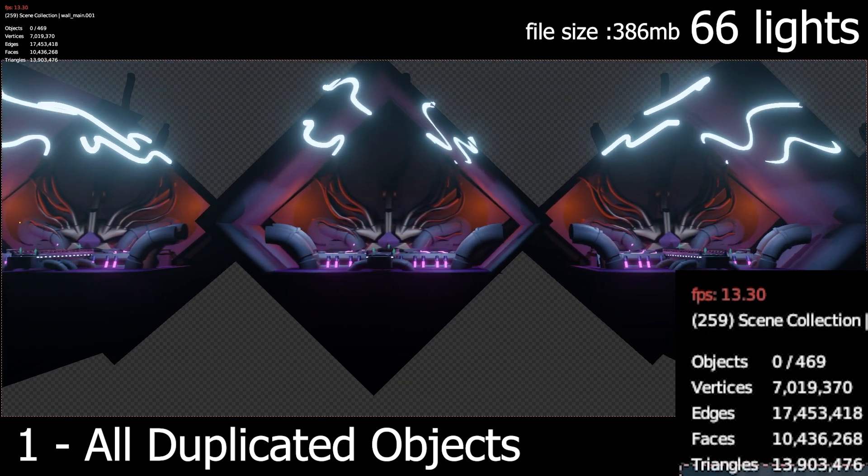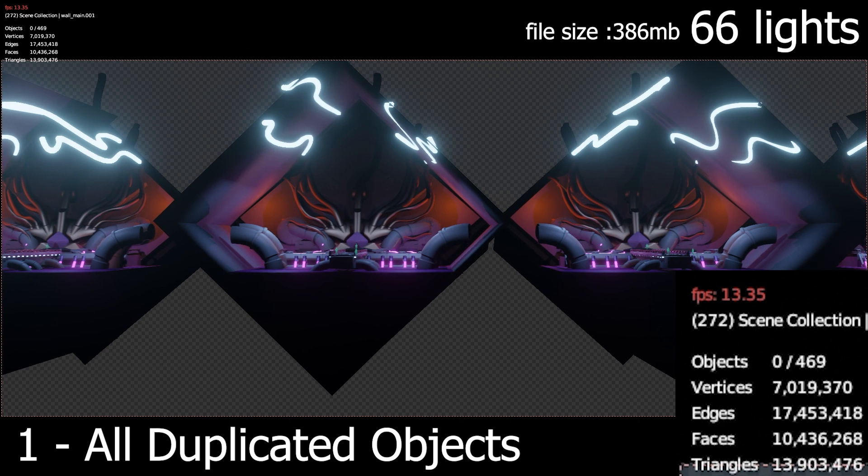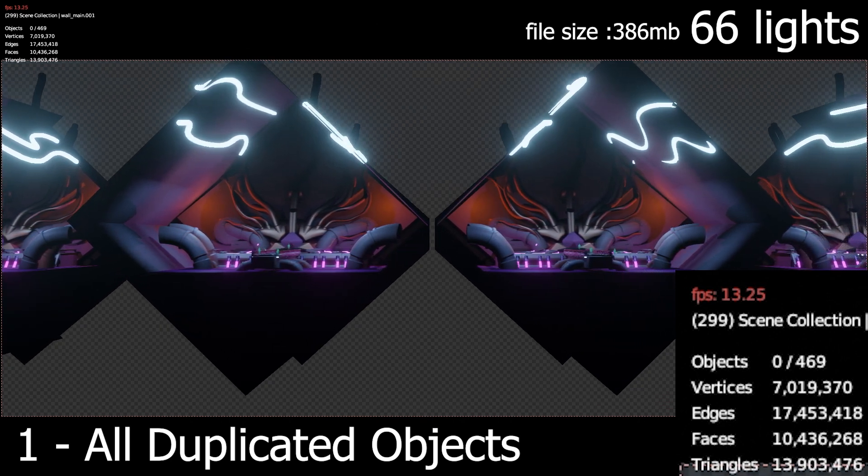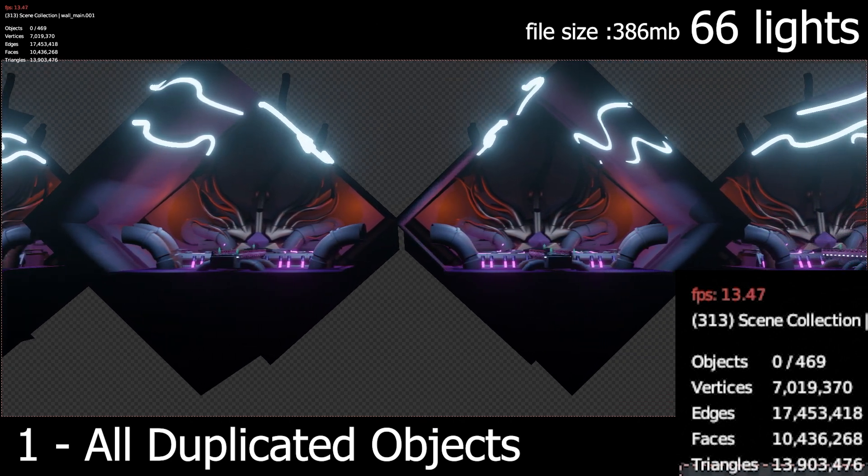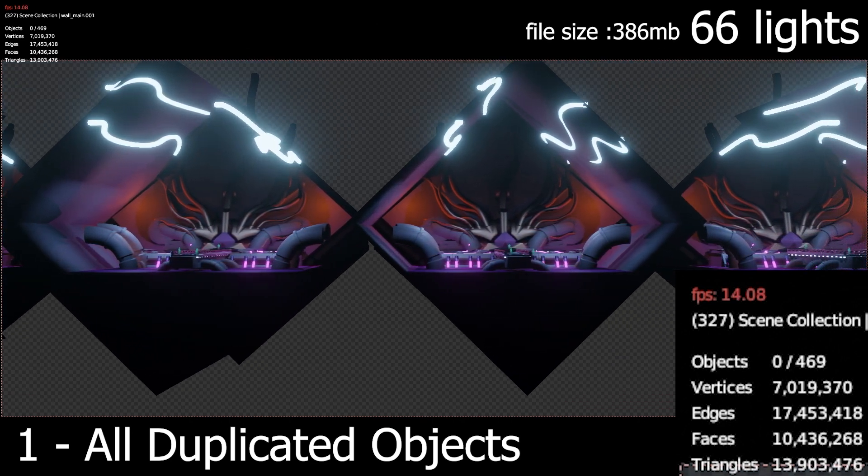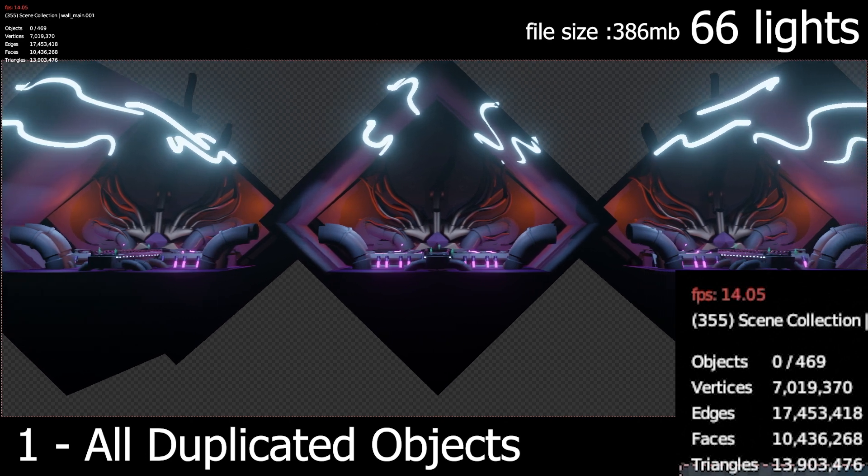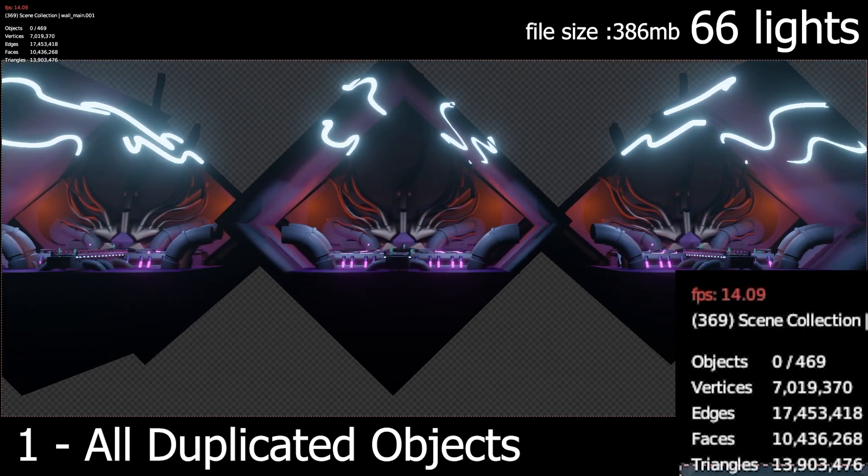The file size balloons because of that - it's 386 megabytes now. There's 66 lights, so about 11 lights per room, and the frame rate goes between 10 to 16 frames per second depending on how many rooms are on screen.